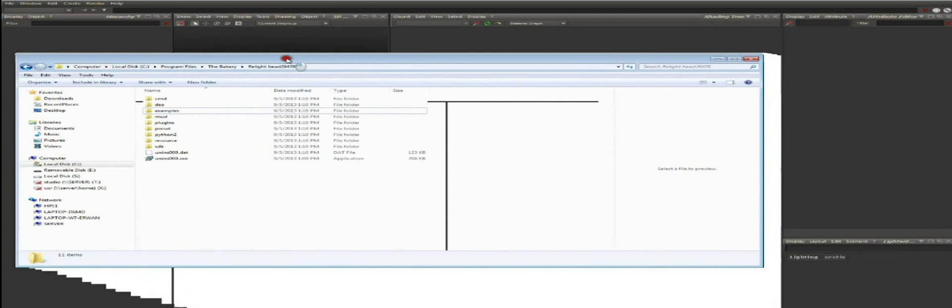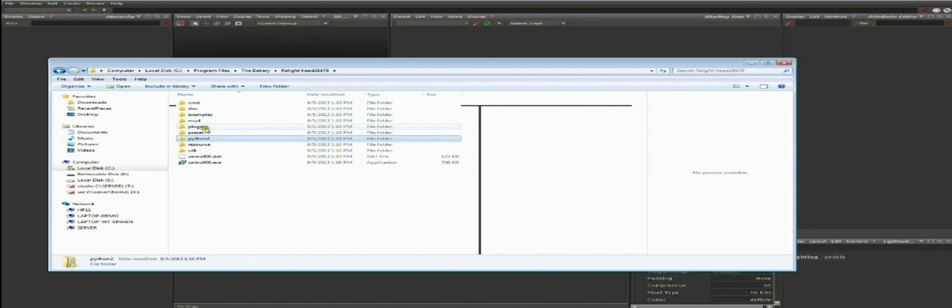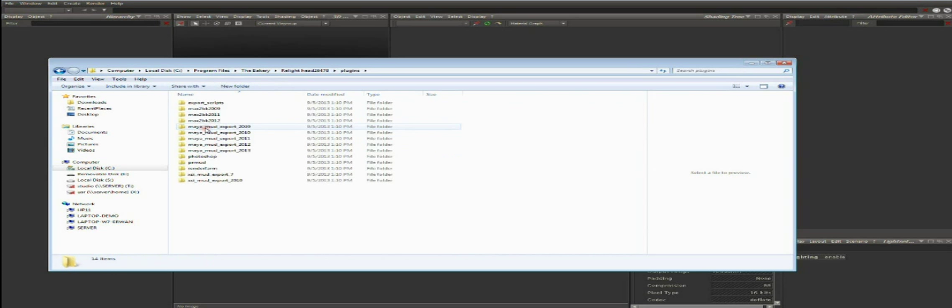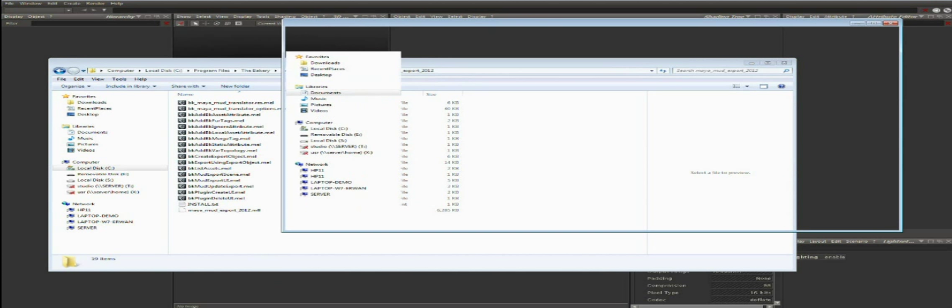First you need to install Bakery's plugin for Maya, which is in the Relight installation folder. In Windows it's in Program Files, Bakery, Relight, and there's a folder called Plugins. Here we're going to use Maya 2012. You have the Maya plugin and a few MEL scripts. To install it, all you need to do is copy this path as a variable in Maya environment.